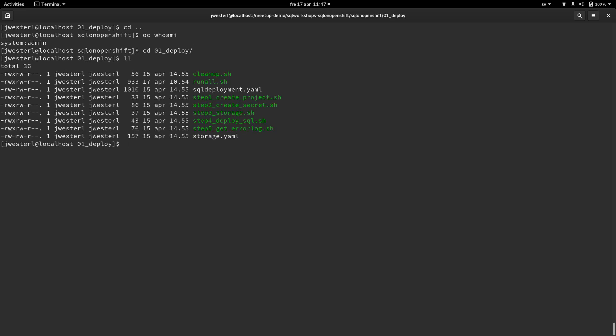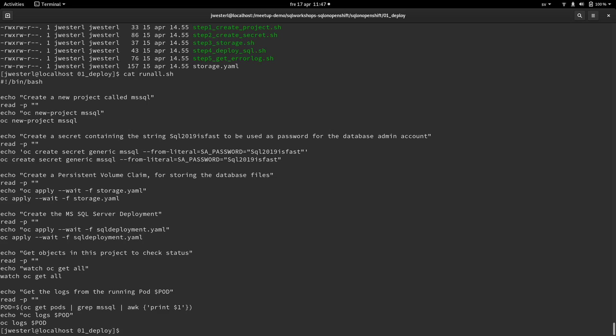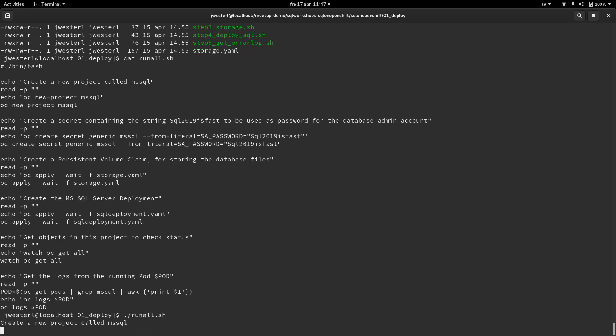I have a script called run all. And this is just running all of the commands that you'll see in the lab page. So let's kick this off.